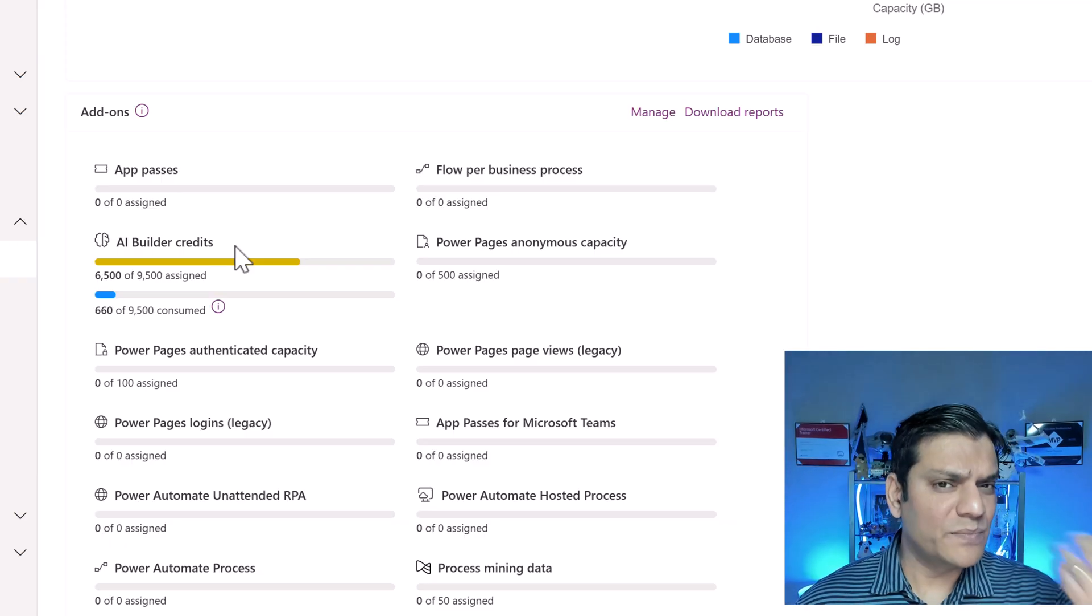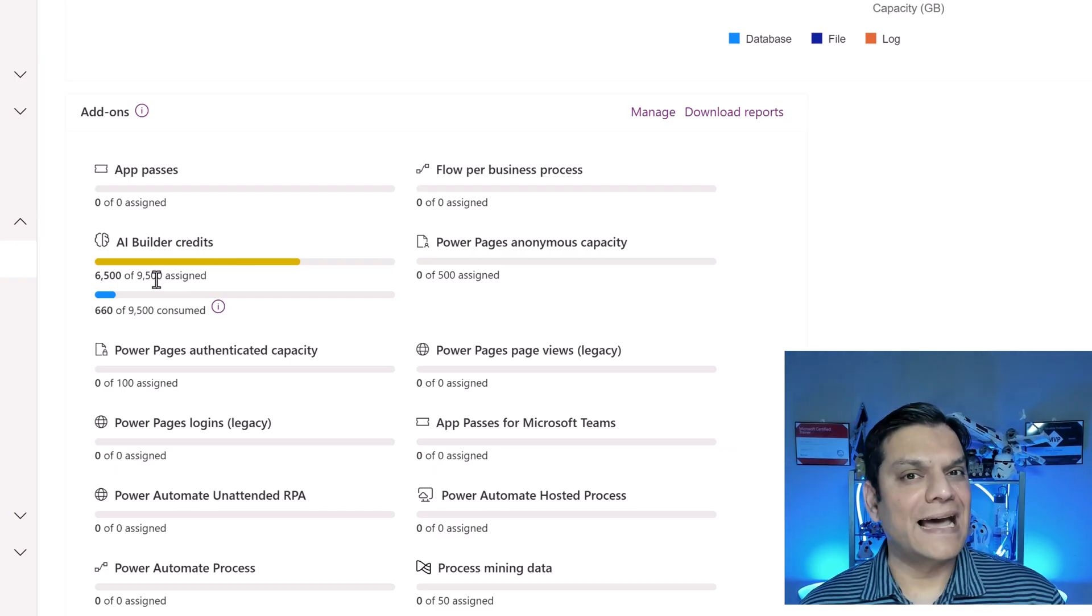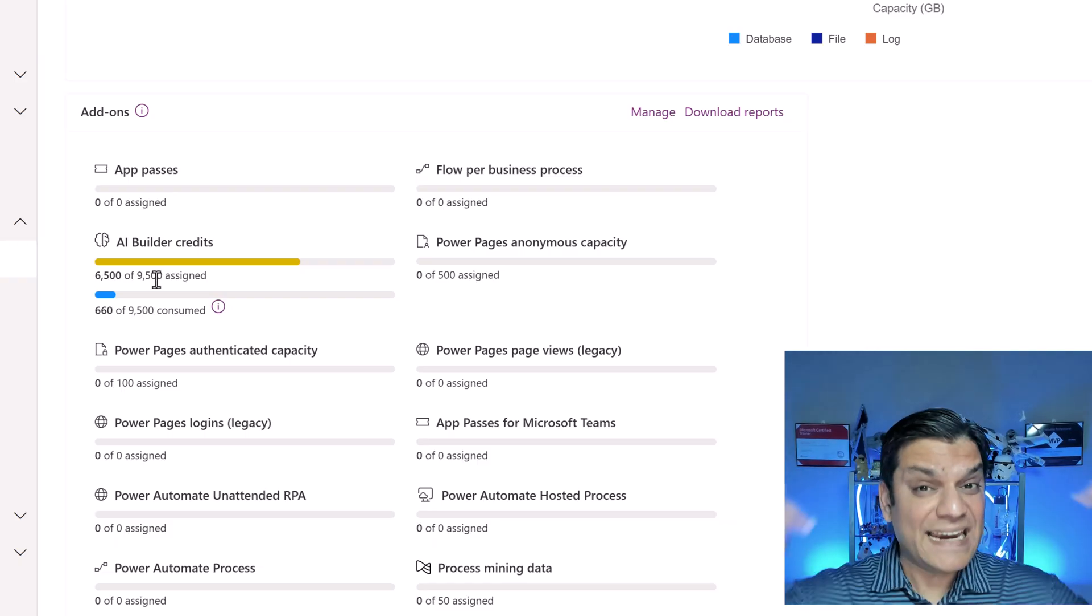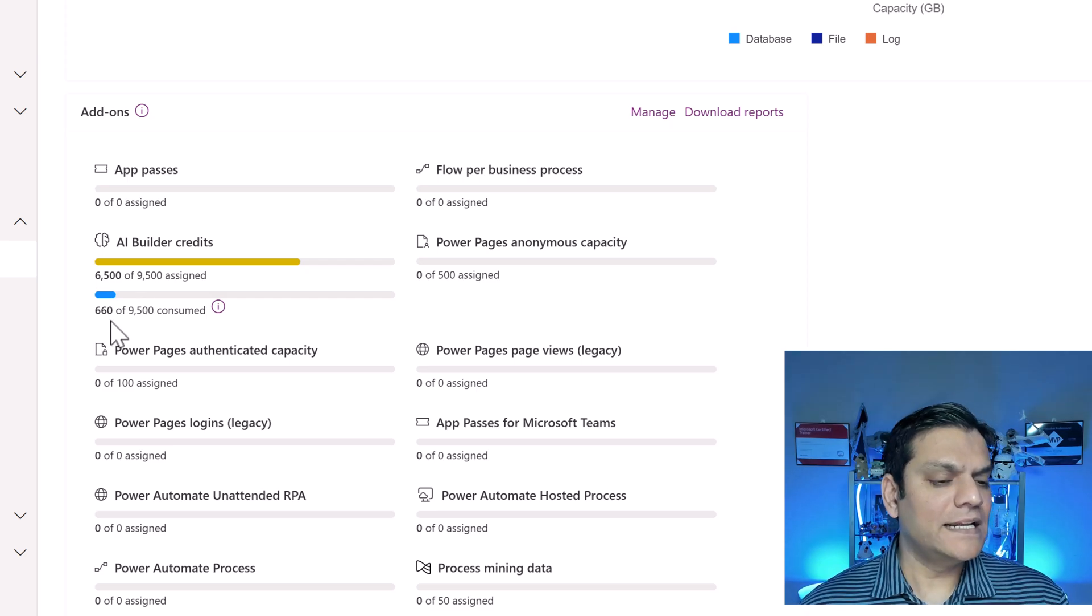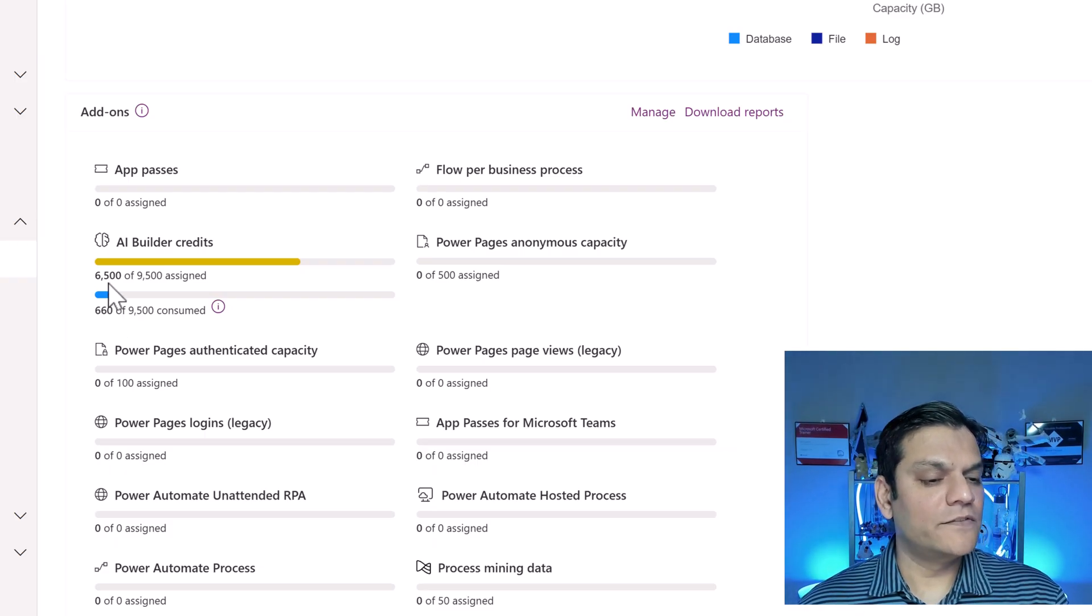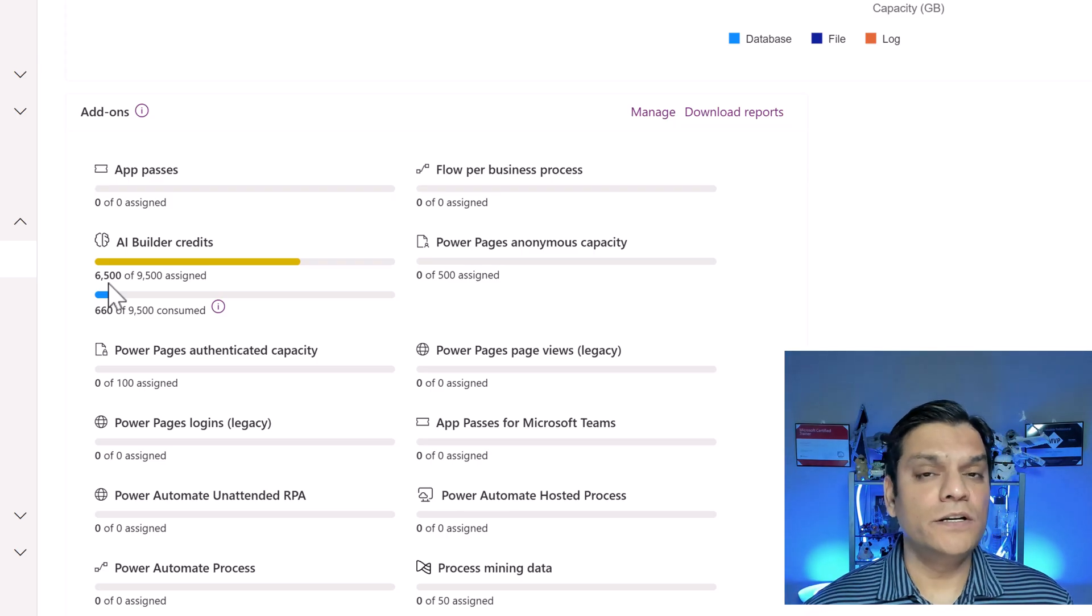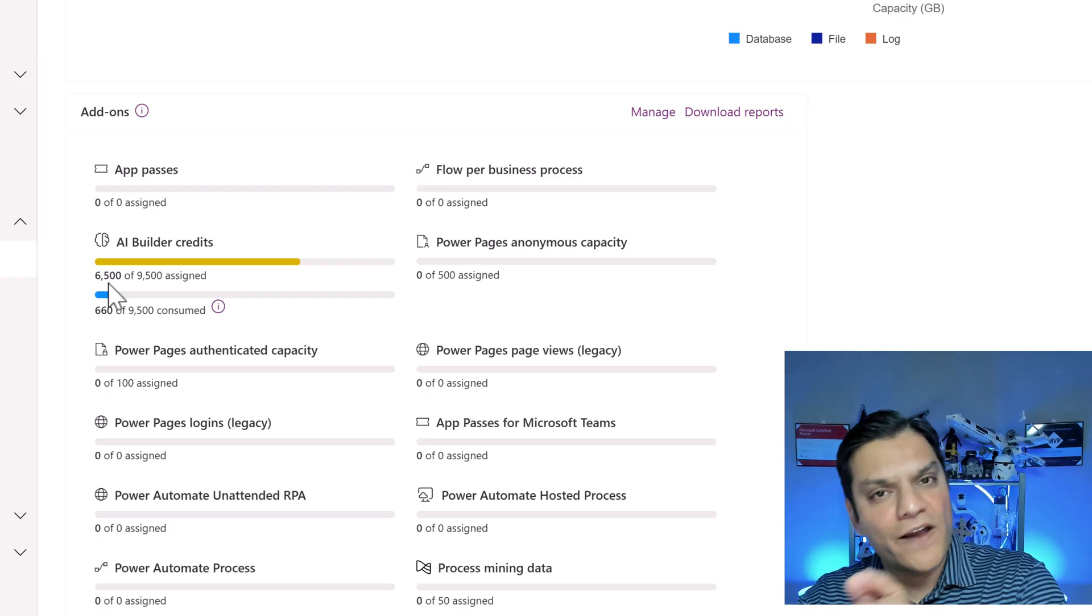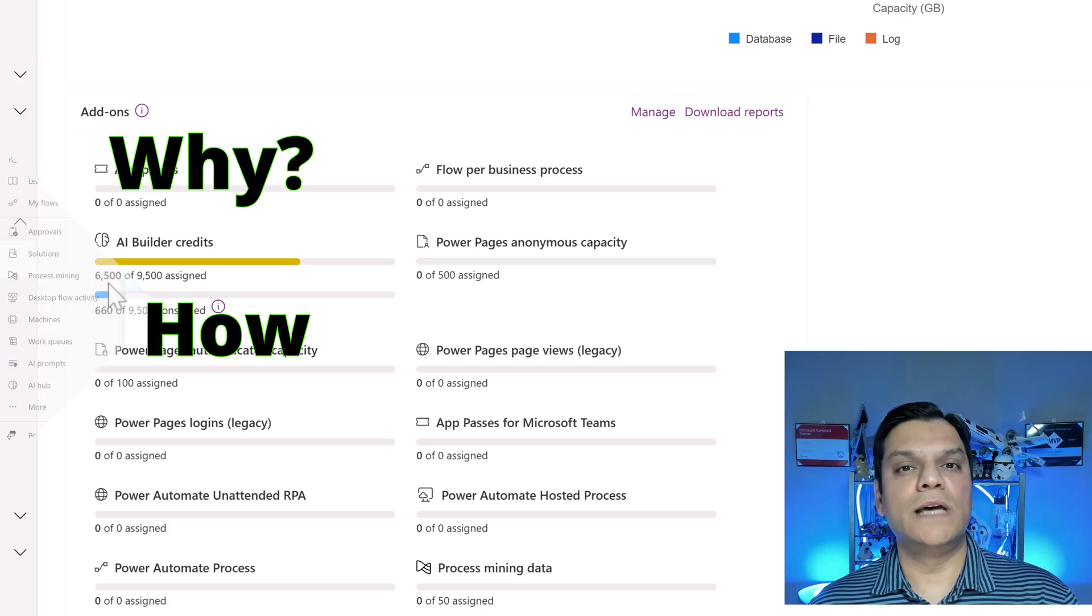This is the place to quickly get a snapshot. For example, in my demo tenant based on all the licenses I have, I have a total of 9,500 credits that can be consumed on a monthly basis. As of right now, 660 of these 9,500 have been consumed, but I also have 6,500 already assigned. This is why we need to monitor to see how our credits are being utilized by which AI models and get granular information.